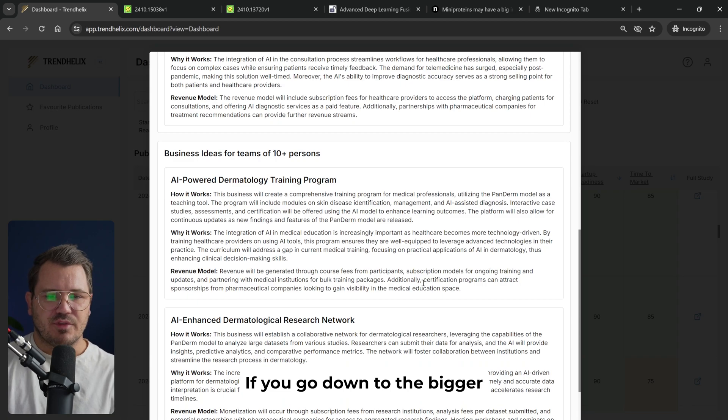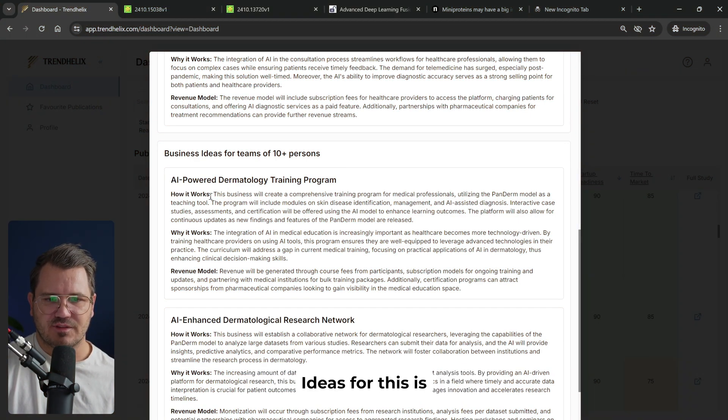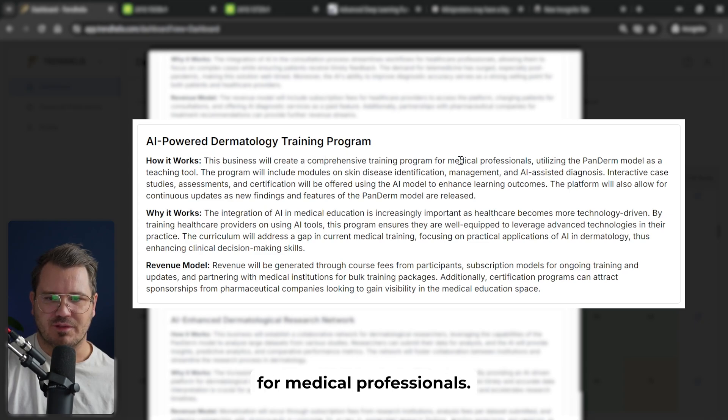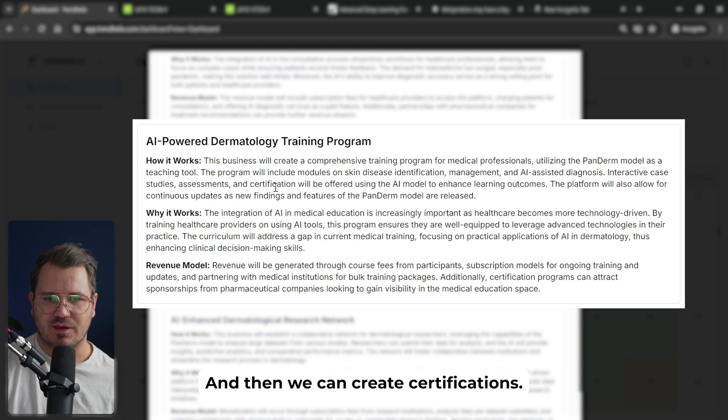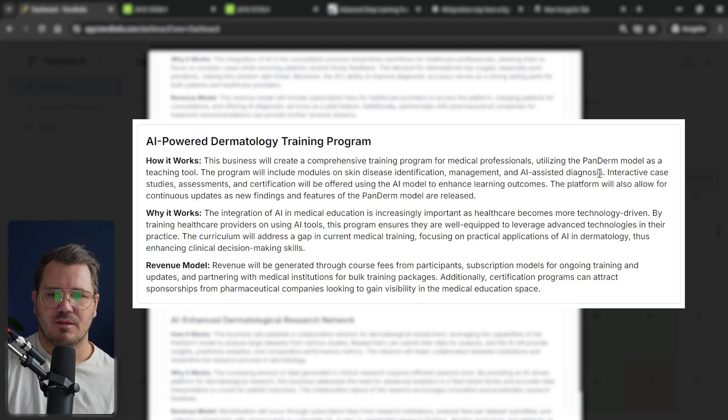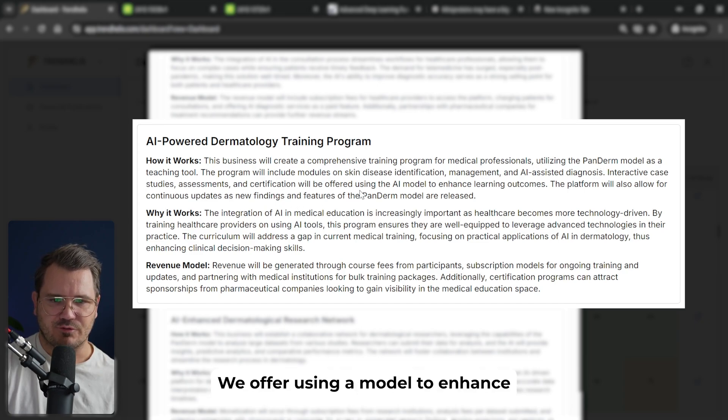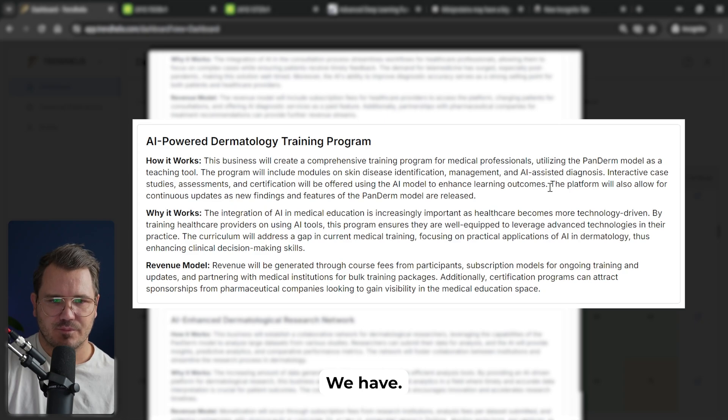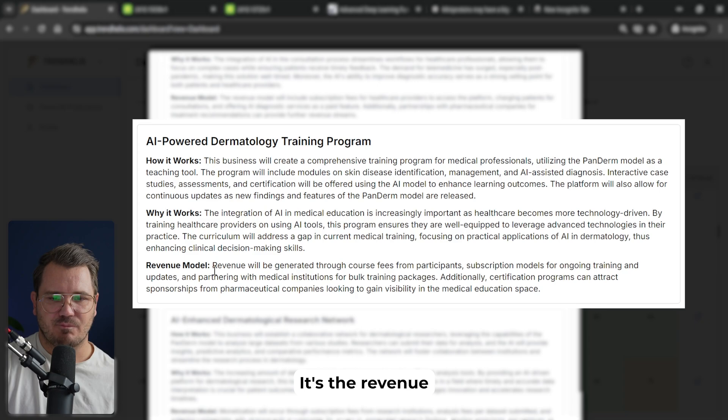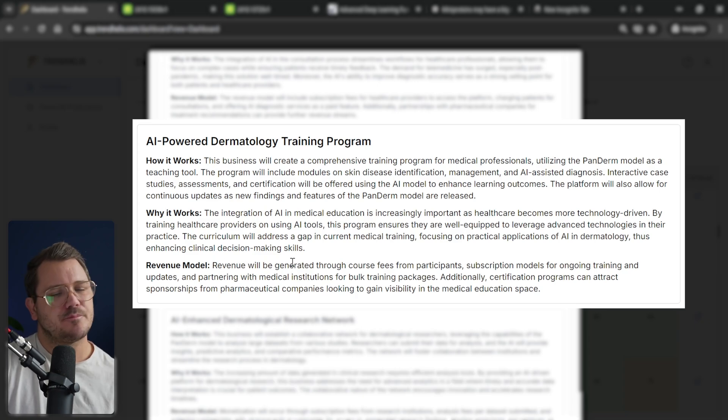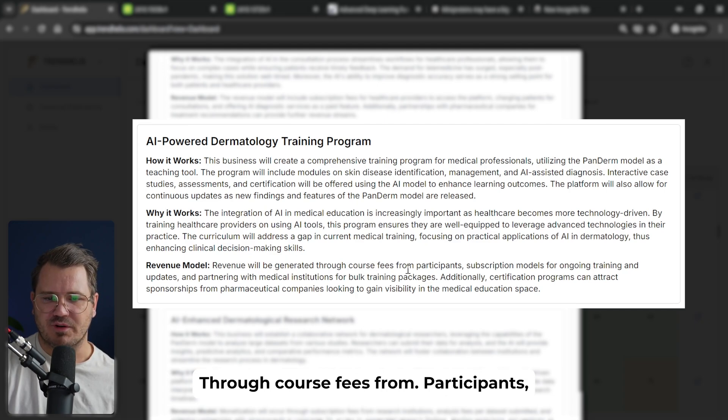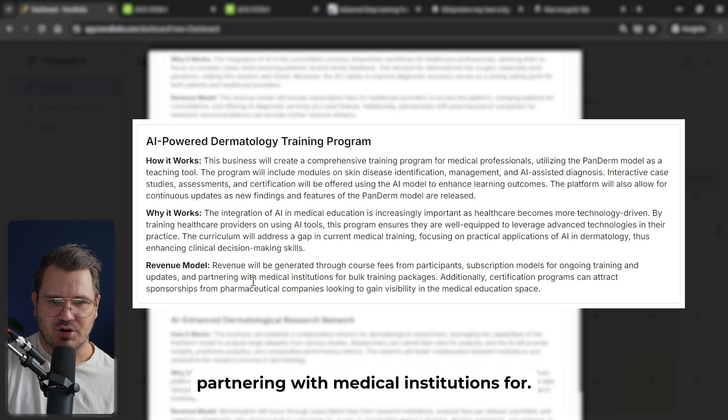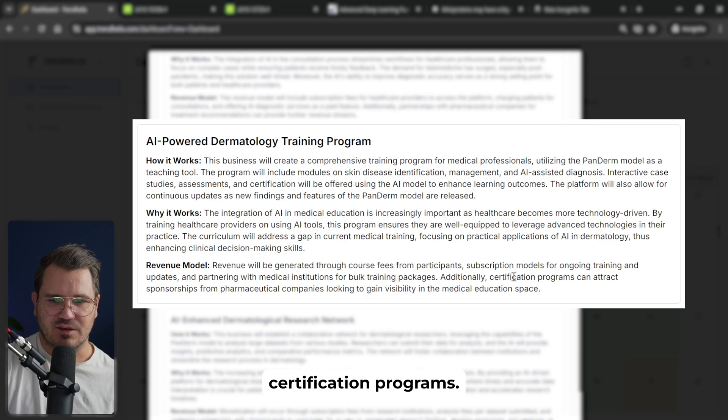If we go down to the enterprise ideas for this, one of them is this business will create a comprehensive training program for medical professionals. The program is basically an education program. And then we can create certifications. And then we also have interactive case studies, assessments and certifications. We offer using the AI model to enhance learning outcomes. How do we monetize it? Revenue will be generated through course fees from participants, subscriptions for ongoing training, partnering with medical institutions for training packages, and then we also have certification programs.